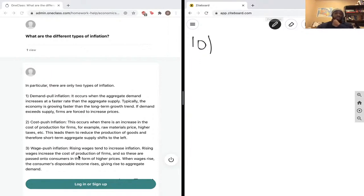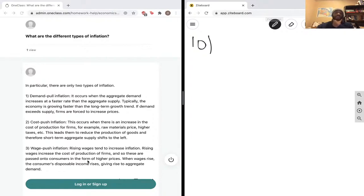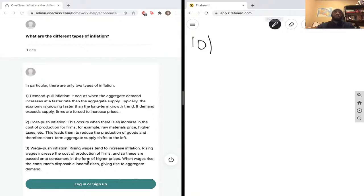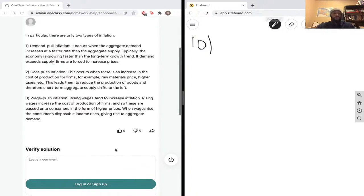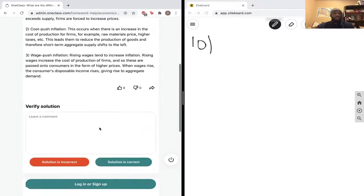wages are a firm's cost of production, and when wages increase, the firms make their profit again by increasing prices due to cost-of-production inflation. So we'll say this is correct. Great explanation.